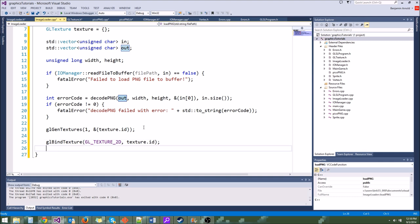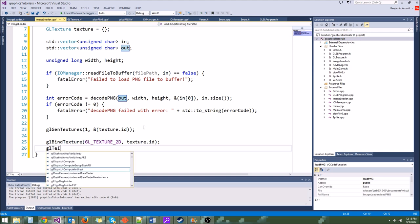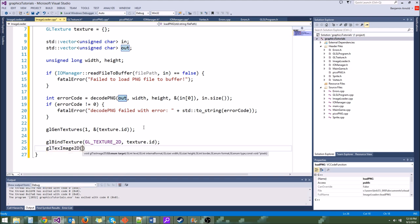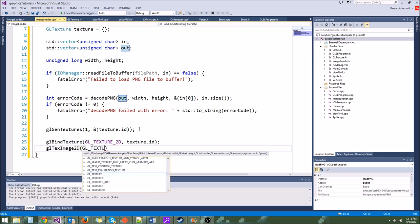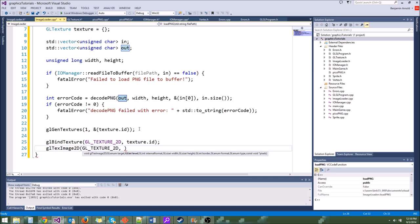One more thing we should do is set some texture parameters — we basically tell OpenGL how it should treat the texture. The way we do that is glTexParameterI. We're going to affect the GL_TEXTURE_2D we have bound. The first parameter is GL_TEXTURE_WRAP_S — this is a texture wrapping parameter, basically saying how do you want the texture to wrap when texture coordinates expand beyond the edge of the texture.